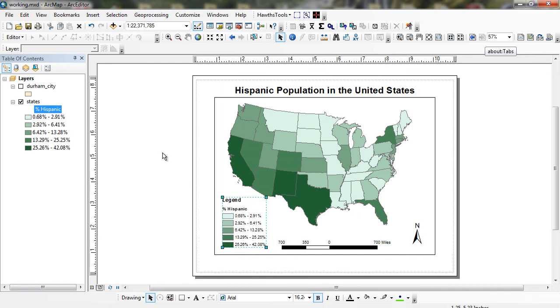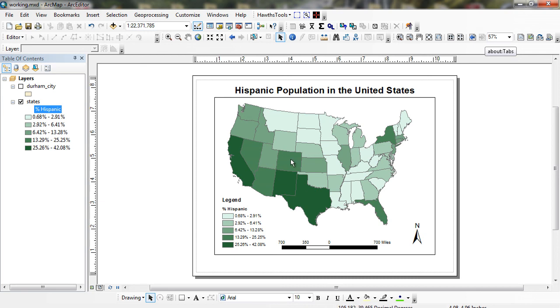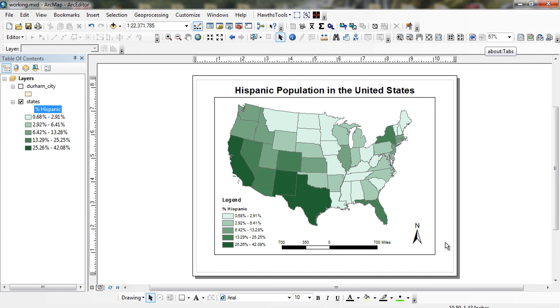Now we can see here the highest percentage of Hispanic populations in states such as Texas, New Mexico, which wouldn't be that high if we were to show the total Hispanic population, California, Nevada, Colorado, New York over here, and then Florida. And then from here, once we make this map and we're happy with this map, we can export it and then insert it into our documents or whatever we're working with.